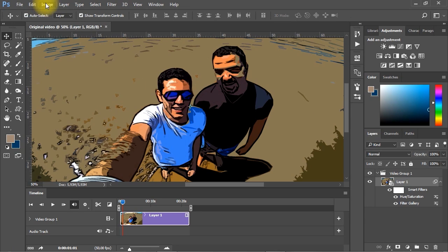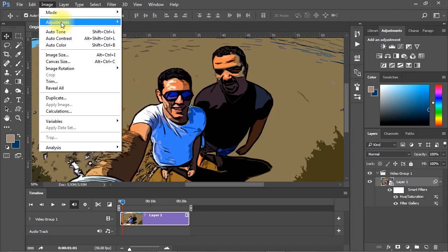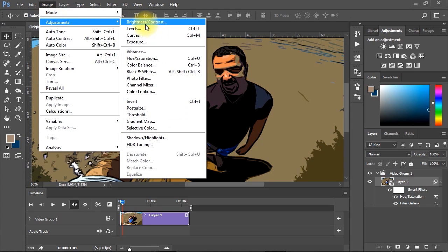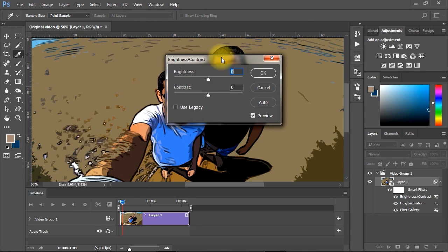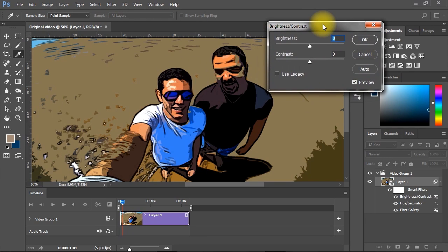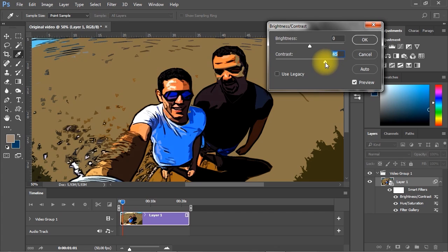Now go to Image menu, Adjustments, then select Brightness and Contrast from the list. Increase the contrast and decrease the brightness as shown.